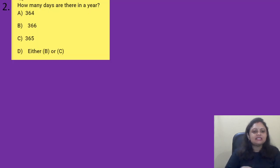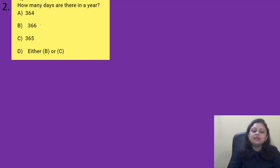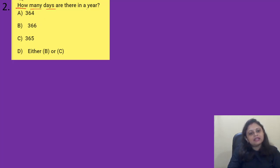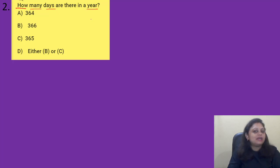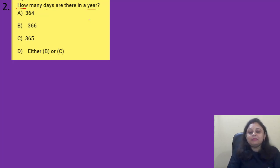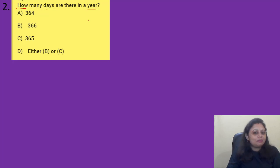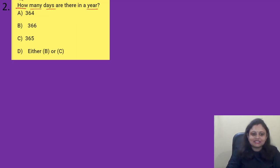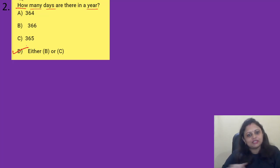Coming to the next question: how many days are there in a year? Option A) 364, B) 366, C) 365, D) either B or C. We all know in a year 365 days are there. But you also know about the leap year — in a leap year, February has 29 days instead of 28, and the total days in that year is 366. So in a year it may be 365 days or 366 days. The correct answer is option D, either B or C.